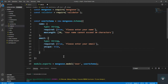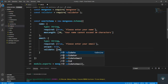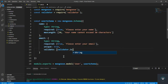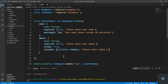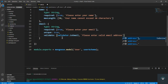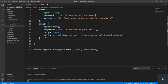We also have to validate the email. Using the validate option, I call validator.isEmail — this checks whether the value is a valid email. If it's not, it prints the message 'Please enter a valid email address'. So name and email are done, now we handle the password.